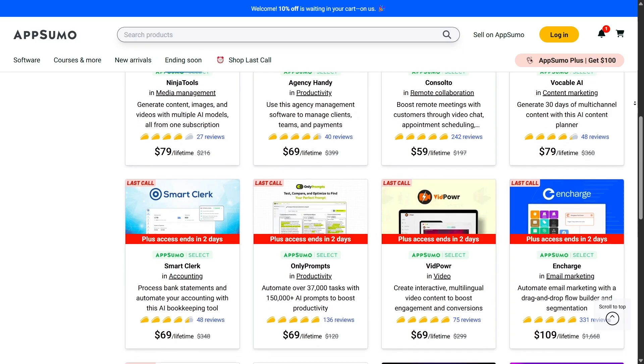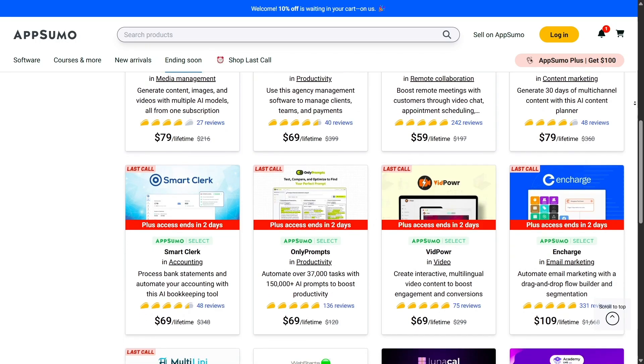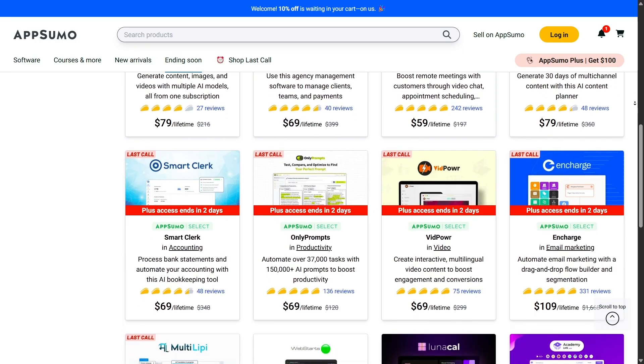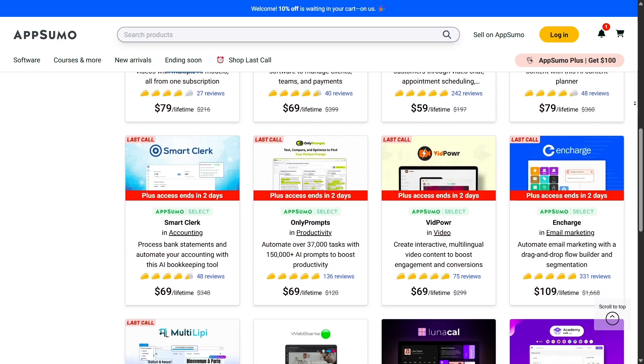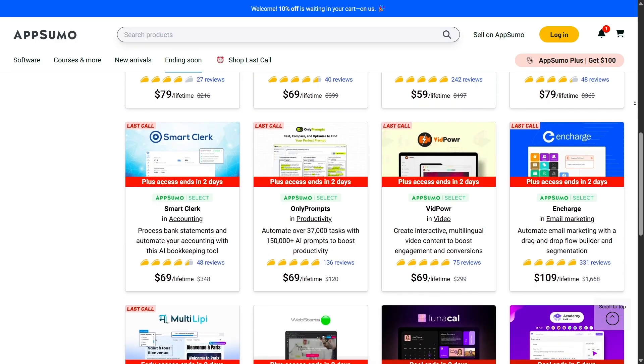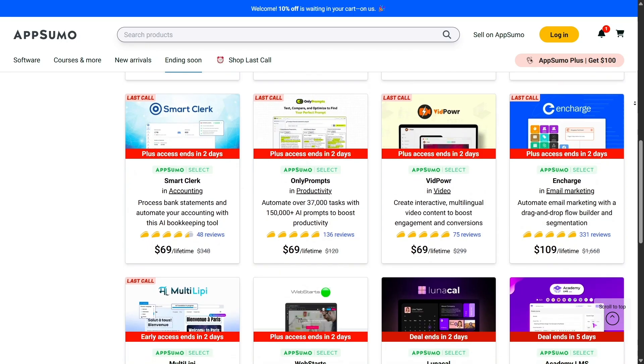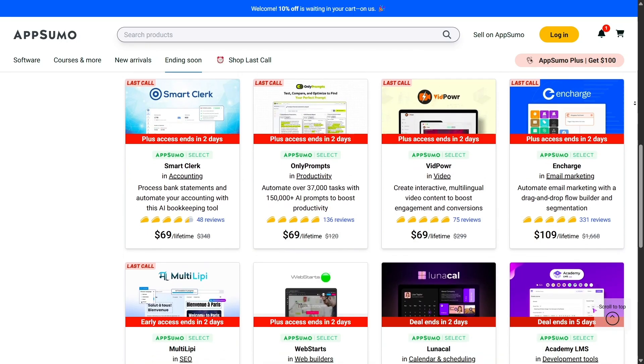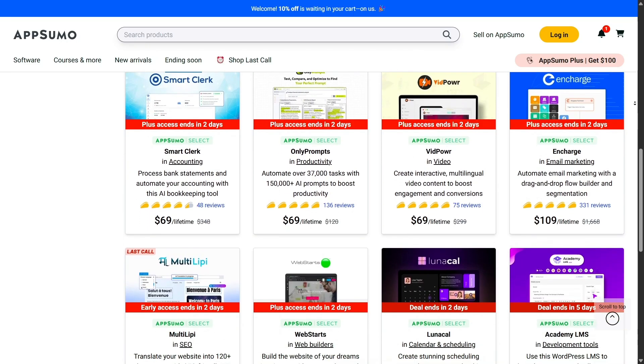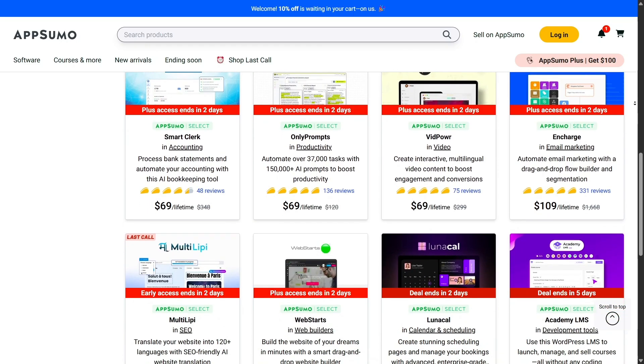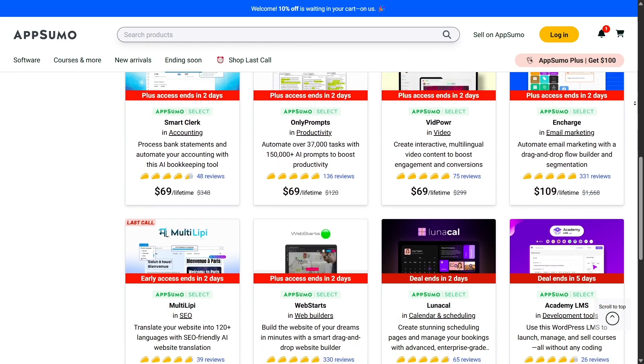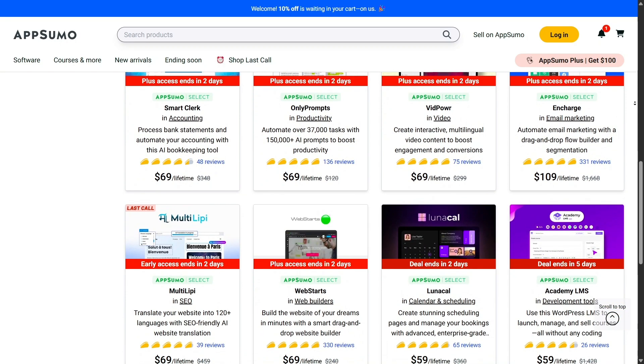Compared to paying $20 to $50 monthly for similar tools elsewhere, this model saves thousands over time. For anyone building a business on a budget, it's an incredible opportunity.